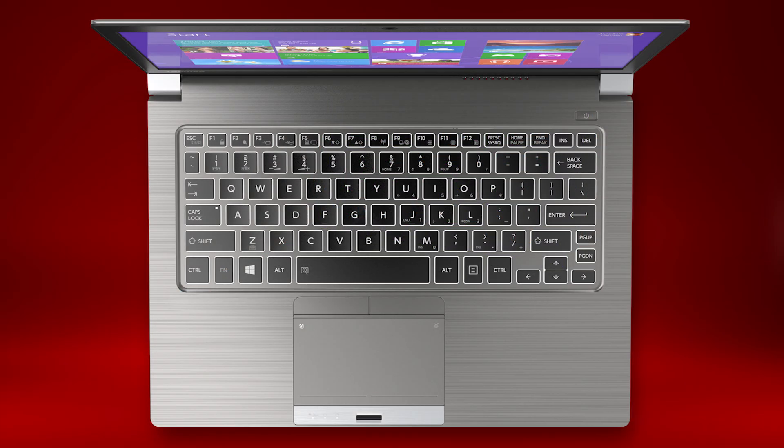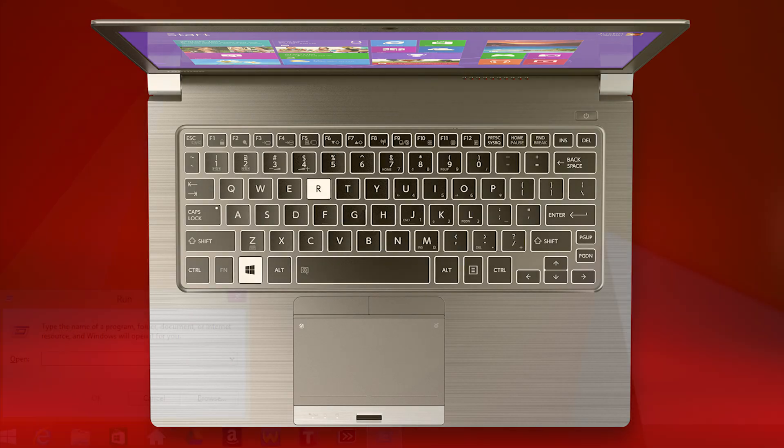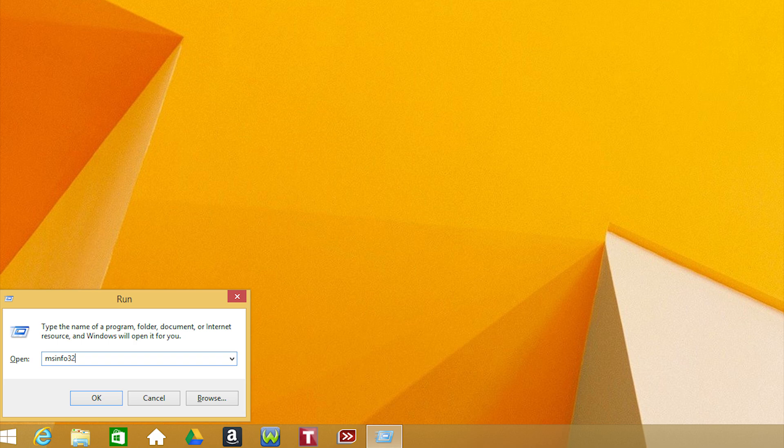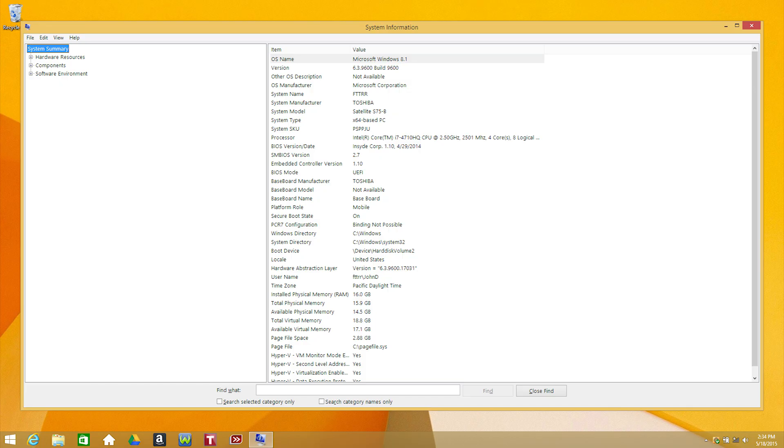To do this, hold the Windows key and press the R key to open the run box. Type msinfo32 and press enter to open system information.